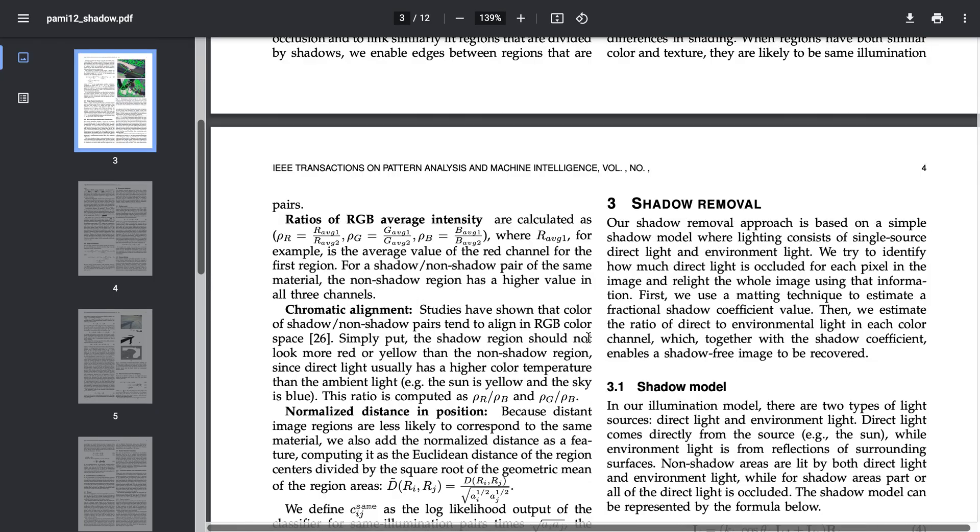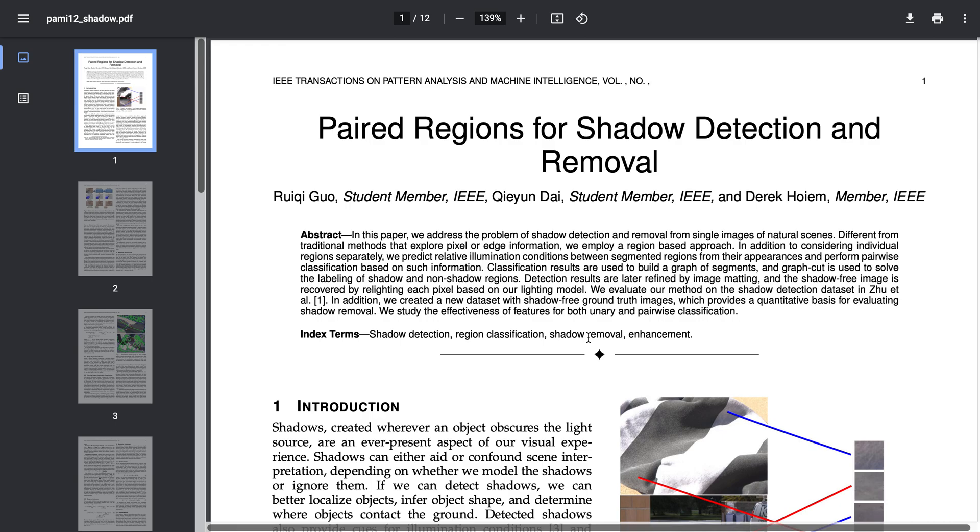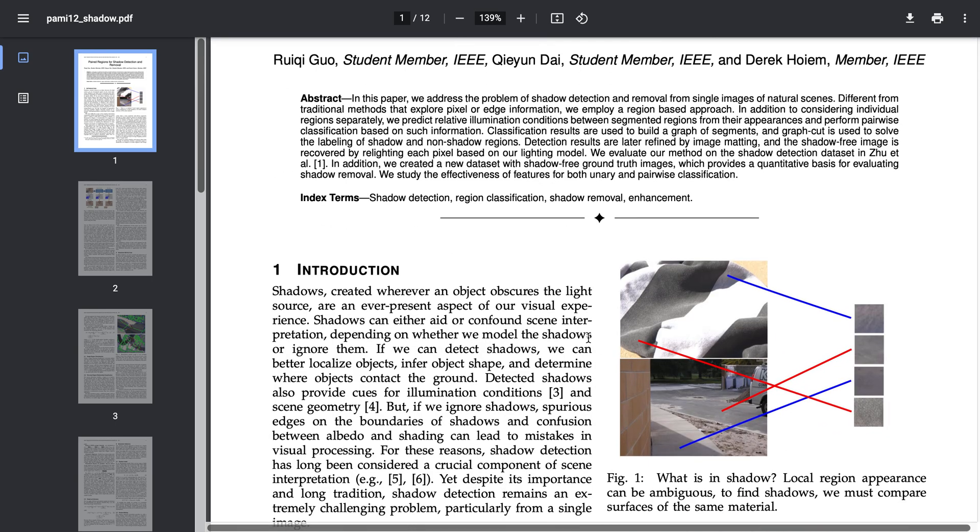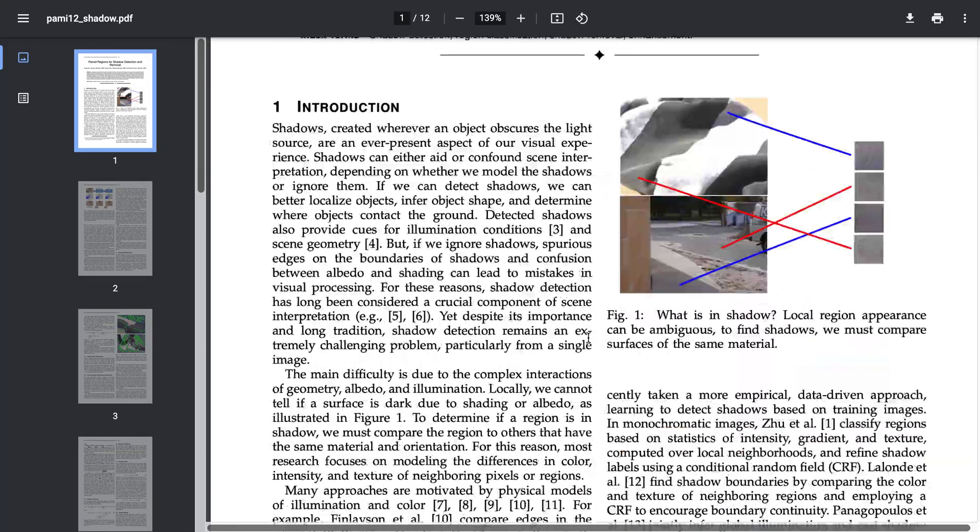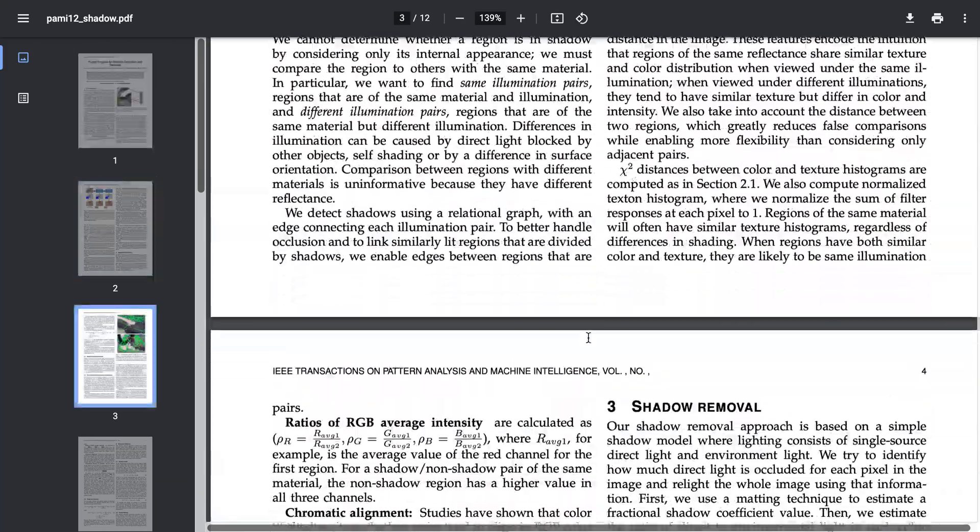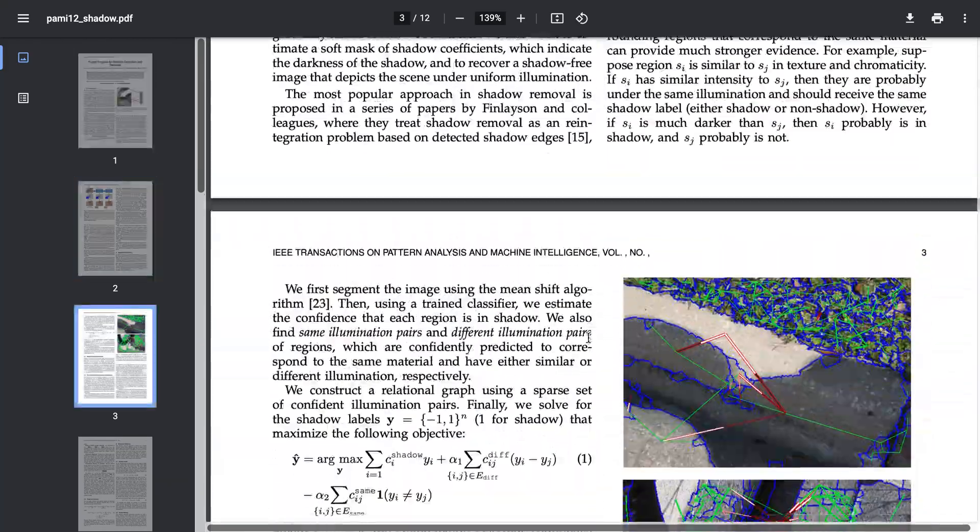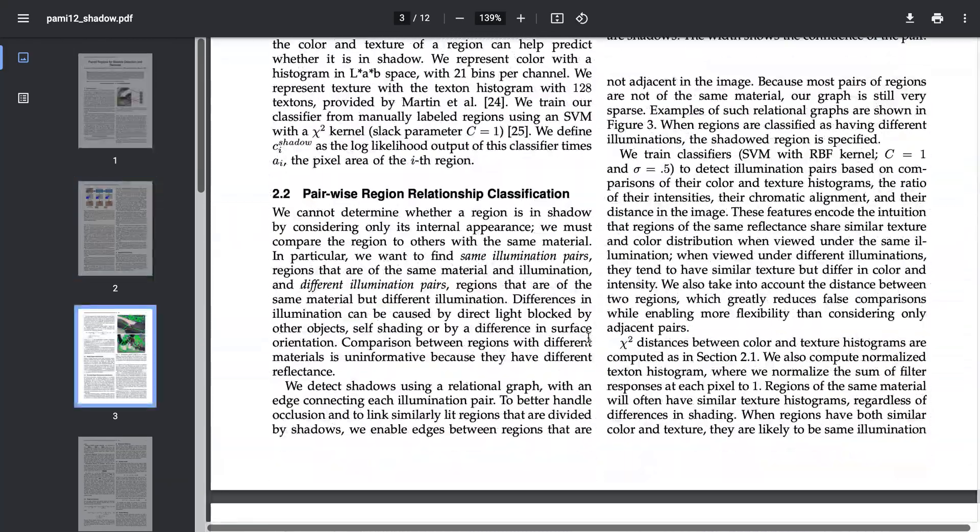Let me first tell you about the shadow model we are considering here. This shadow removal technique is based on this paper paid region for shadow detection and removal by Professor Derek Hoiem at University of Illinois.